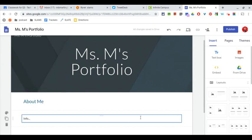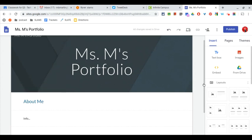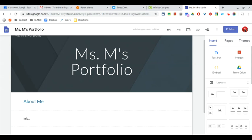Instead, once you have your portfolio set up, you want to look for the big publish button over here. Every time you make a change to your portfolio, you need to click publish or those changes won't show up for me.